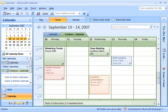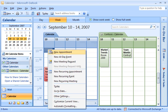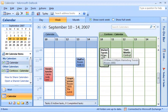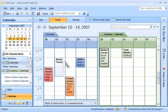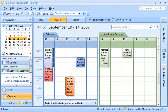I want to add the Market Trends meeting to my primary calendar. So first, I'll separate the calendars. I could just create a new appointment and enter the information manually, but there's a better way — I'll click and drag the meeting to my calendar at the same time slot. Now that's fast!